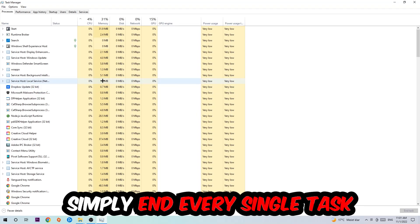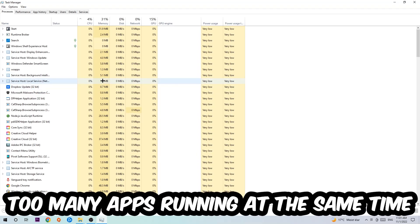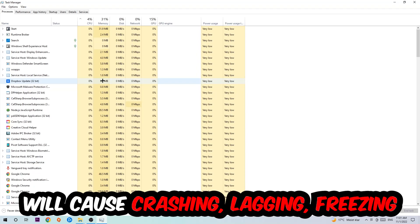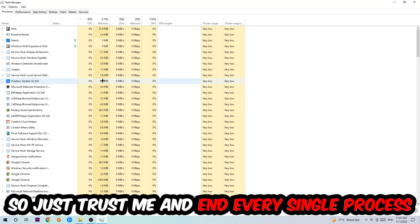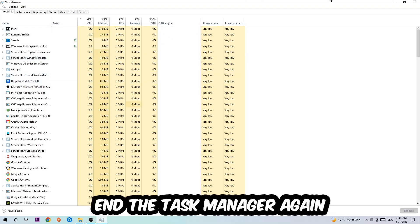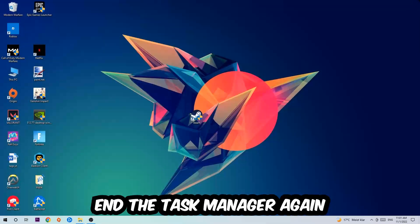Two reasons for that: first of all, too many applications, too many background processes, too many programs, too many games running at the same time on a low-end or bad PC will cause crashing, lagging, or freezing in the long term because your PC can't handle that anymore. So just trust me and end every single process. Once you've finished with that, end the Task Manager again.